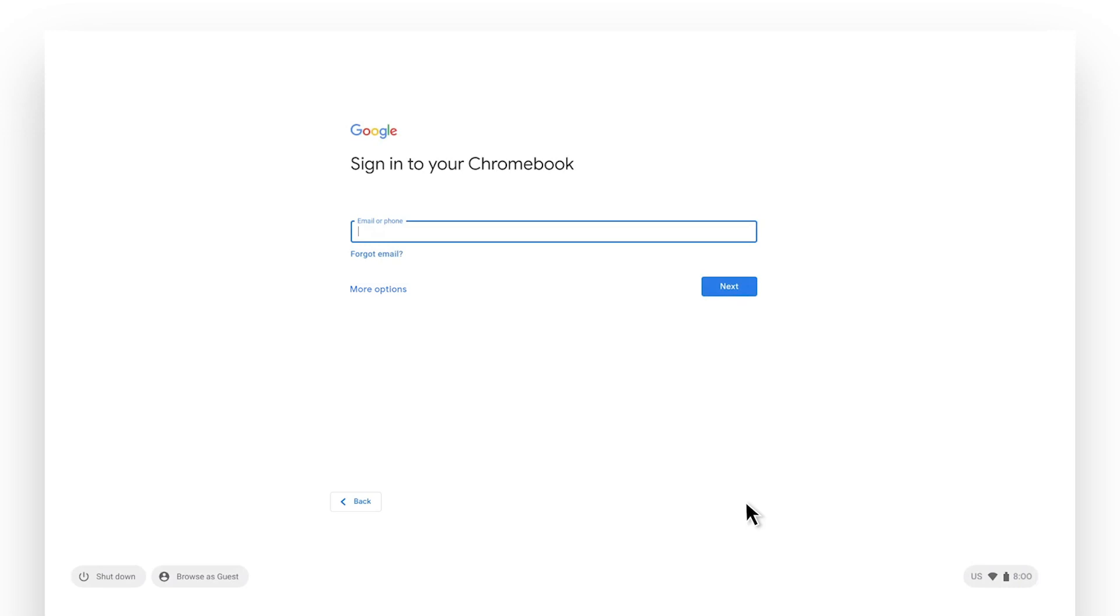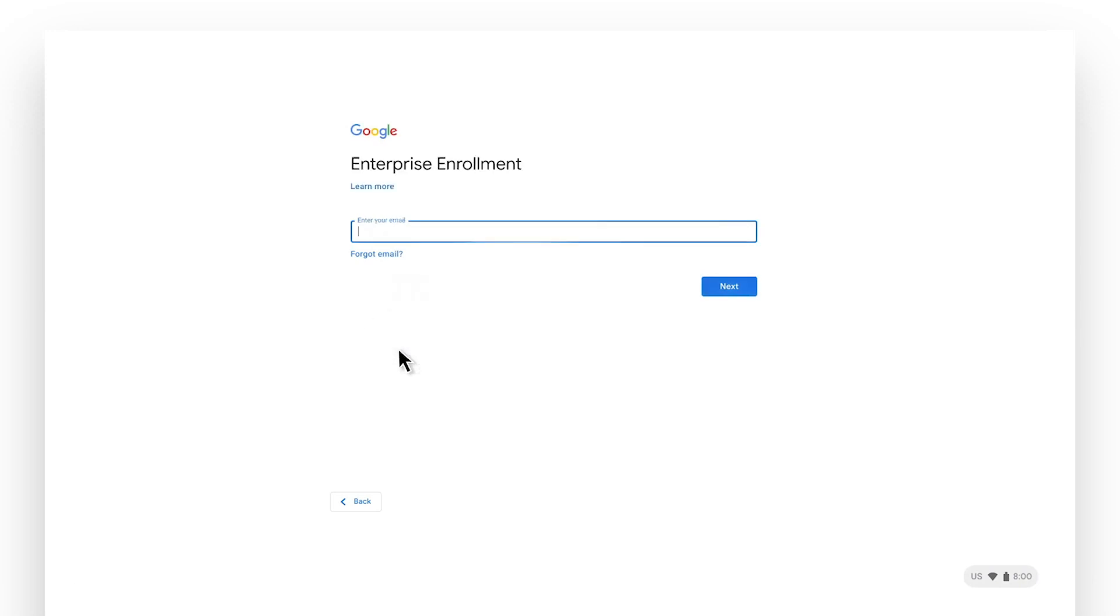To enterprise enroll your device, select More Options at the sign-in screen and choose Enterprise Enrollment. You can also press Ctrl-Alt-E to get to the enrollment screen.